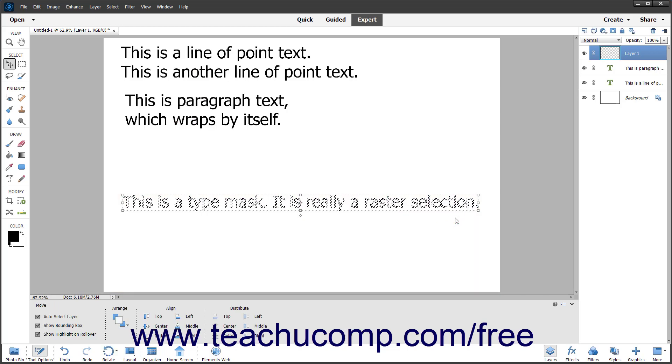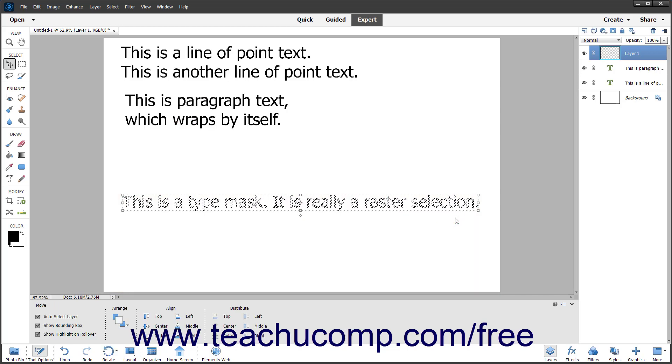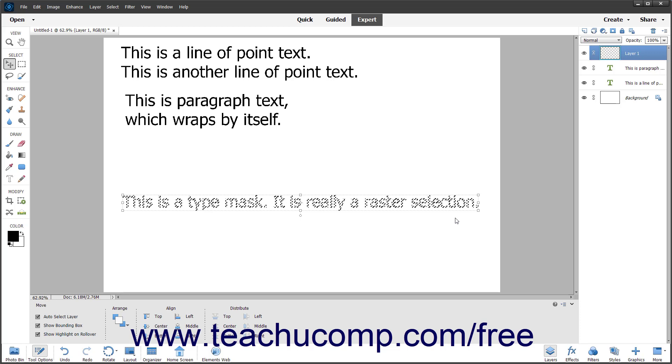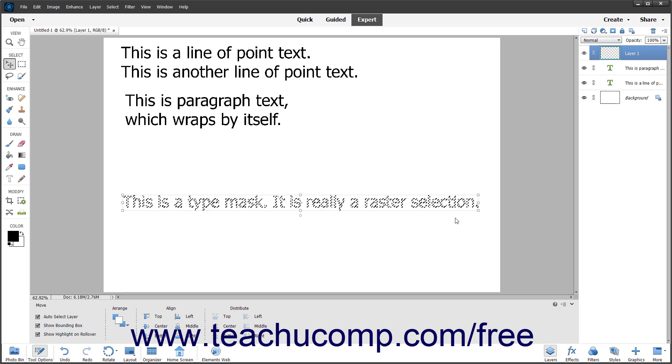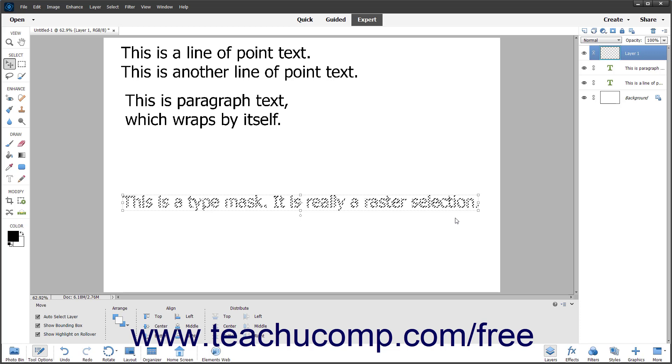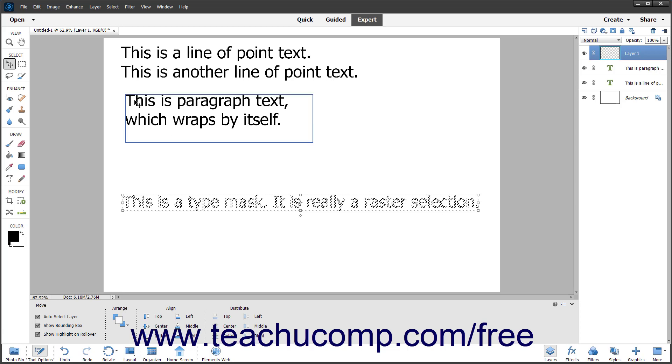You can then modify these Type Mask selections as you would any other selection. For example, you could fill the text of the Type Mask selection with a pattern to create a custom raster text font.